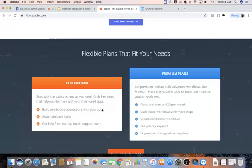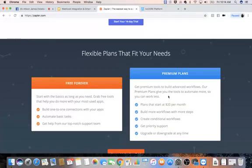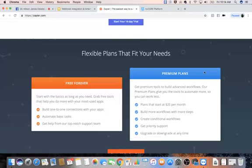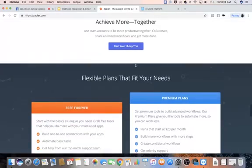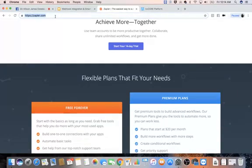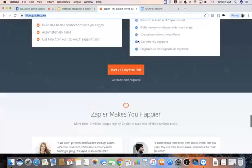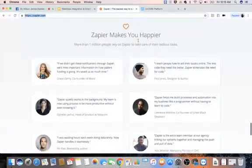So here with the premium plan, you'll be able to get premium tools to build advanced workflows or premium plans to give you the tools that automate more so you can work less. So I believe that you would want to probably purchase the premium plan, but again, you can start your free 14 day trial up here. You're going to want to go to zapier.com to do that. You can use any other website that does have an API or allows a webhook integration.